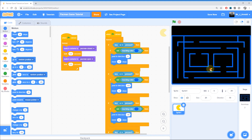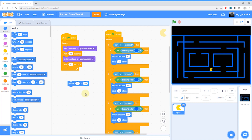Step one: position Pac-Man where you want him to be at the beginning of the game. I'm going to position him in the middle — make sure he's not inside a wall or he'll get trapped right at the beginning. In the motion category on the left you'll see a block that says 'go to x y'. The numbers in there will be different to mine — I have 1 on the x axis and minus 89 on the y axis, which are the coordinates I've moved Pac-Man to.